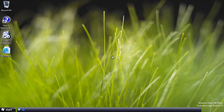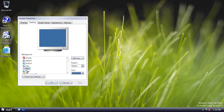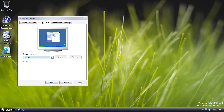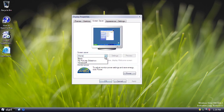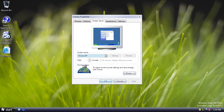Once logged in, there's a new desktop wallpaper, though it's still called Bliss in the options. The screensavers include one known as Windows XP, which is identical to the Windows XP logo screensaver, but at this point it's just called Windows and displays the Windows Codename Longhorn logo instead of the XP logo.